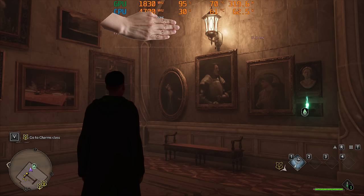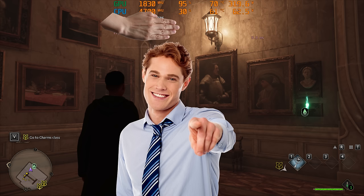Lastly, we have RTX AO, and this time you choose for yourself which looks better between the two comparison images.